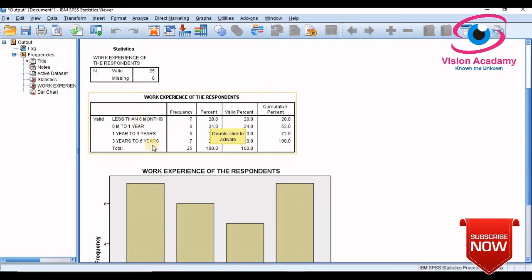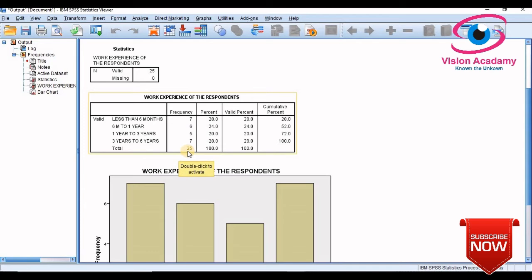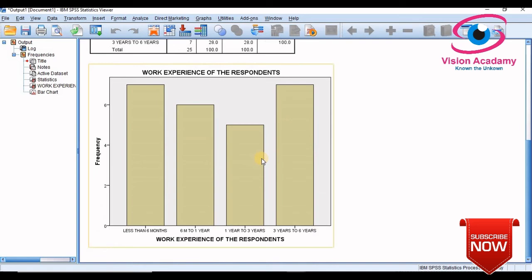So 25 samples, percentage and cumulative. We also clicked on bar diagram. This is the bar diagram, these are four options we had given, that is the value of the label.